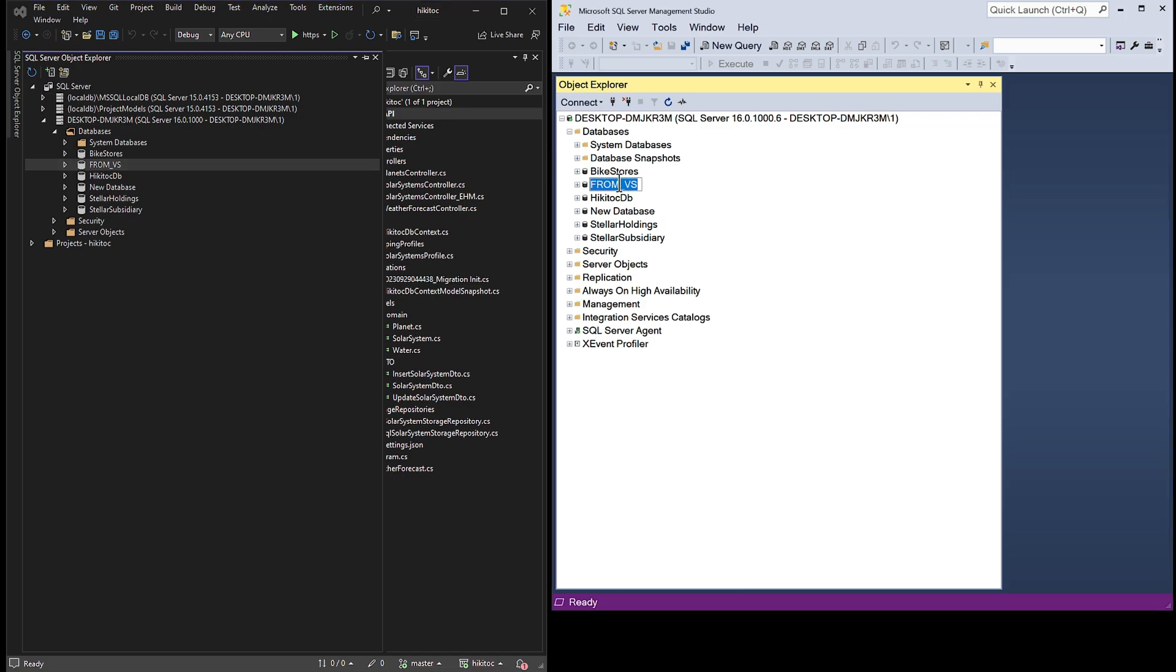It would be more accurate to say that the database is hosted by SQL Server instance, and you can access and manage it through that instance. This is how SQL Server operates.